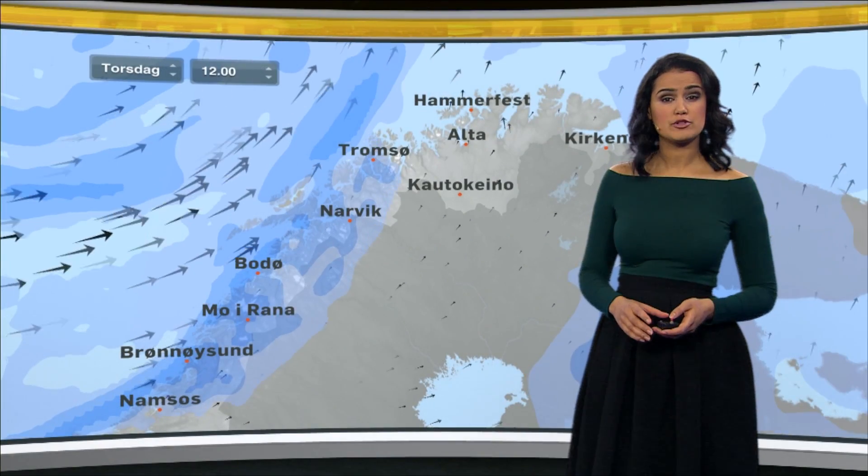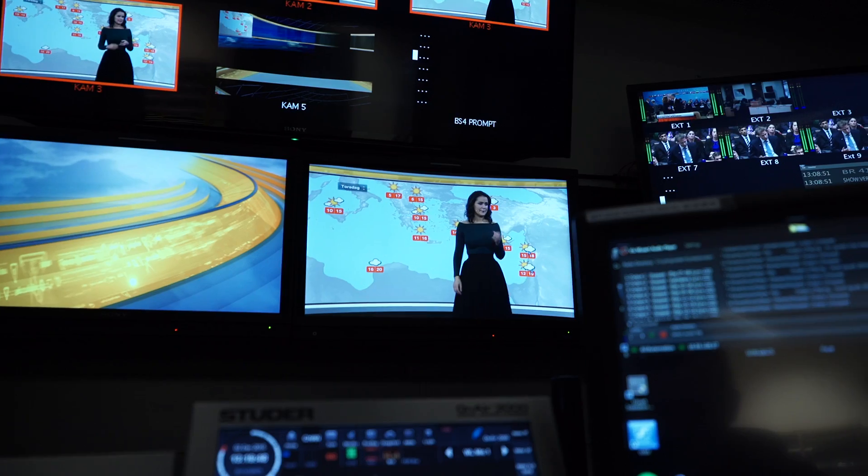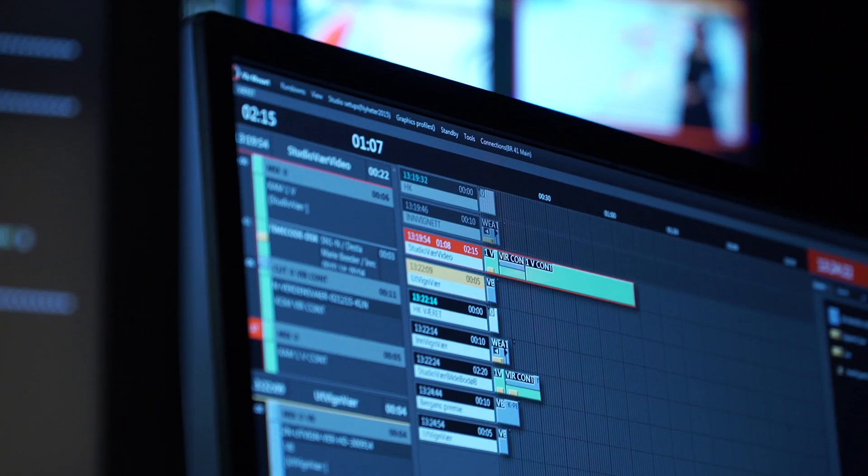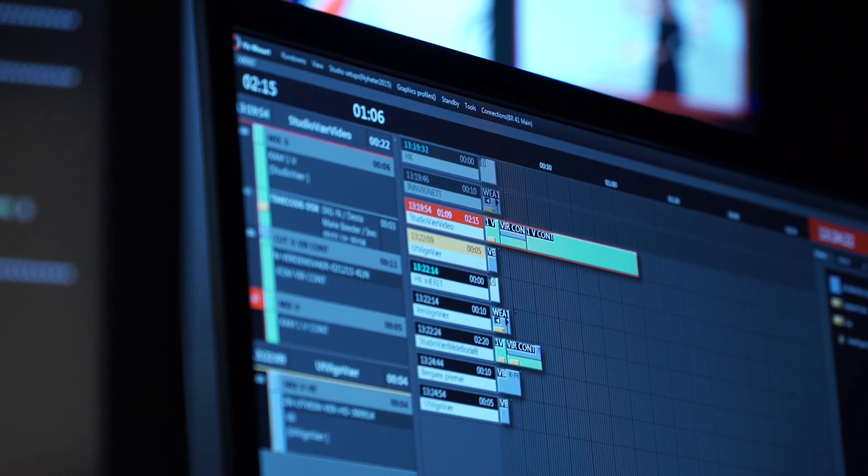A virtual set really gives the broadcaster the ability not only to change the set decoration when going from one show to the other, but he can do this on the fly while being on air, and bring in more content that is relevant to the story being told right there on air.